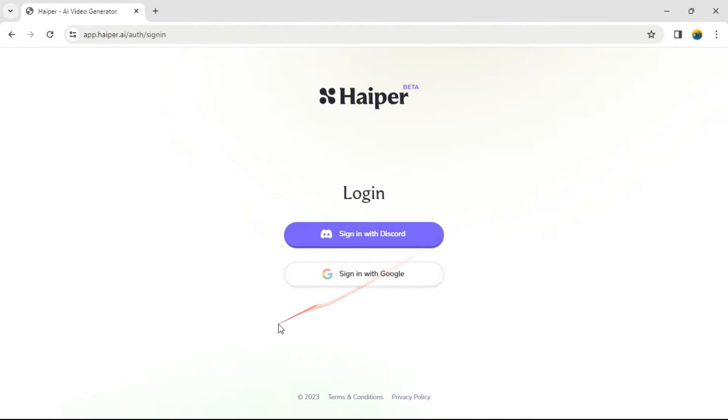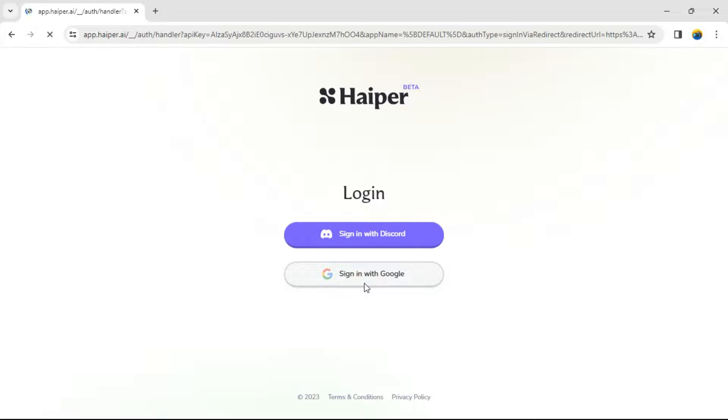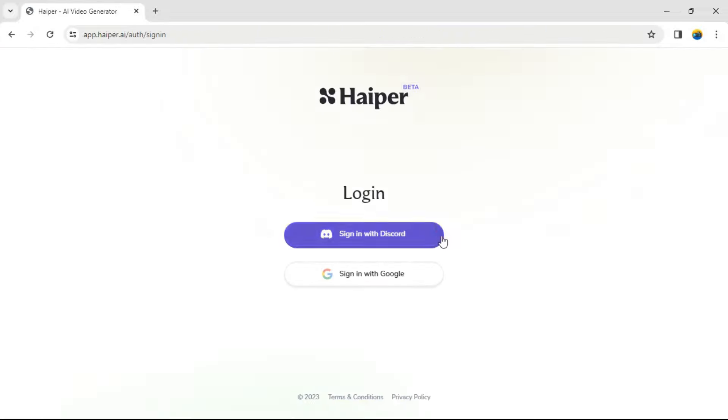As you can see, you have two sign-up options: signing up with your Google account or your Discord. I think signing up with Google account is the easiest, so I choose that and sign up really quick.